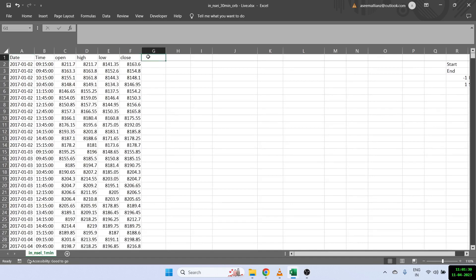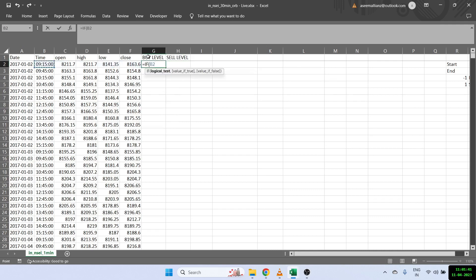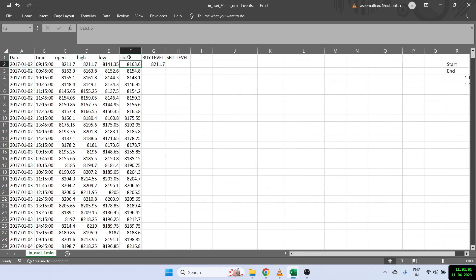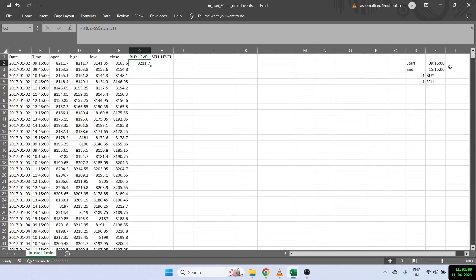The first thing I require is the buy level and the sell level. The buy level and sell level will be the high and the low of the first candle. So if the current time is equal to the start time, then my buy level becomes the high price; otherwise it remains the previous value. As you can see, once I do that it gives me 8,221 — but I have to fix the start time by putting a dollar sign so that it's fixed to 9:15.